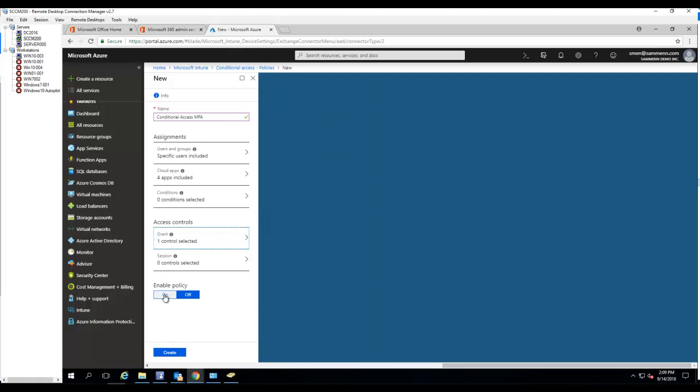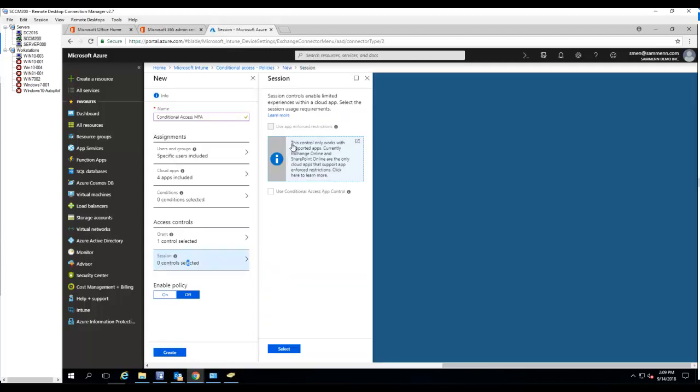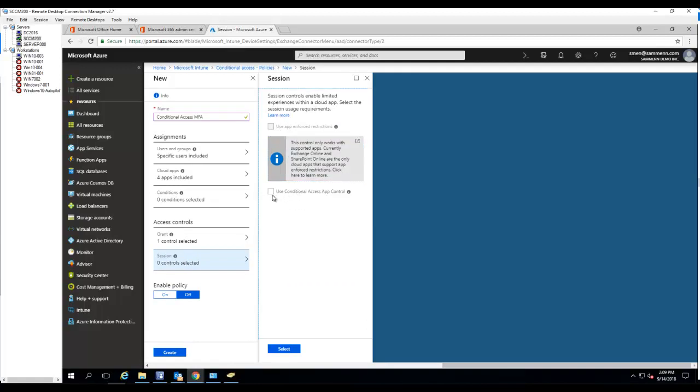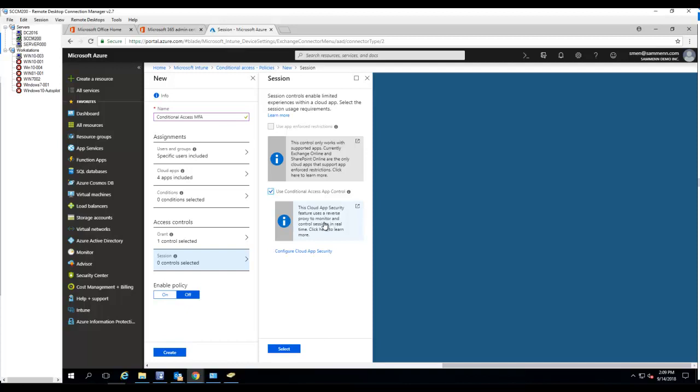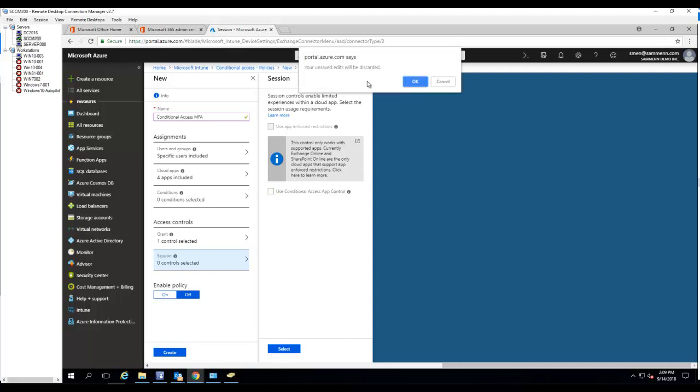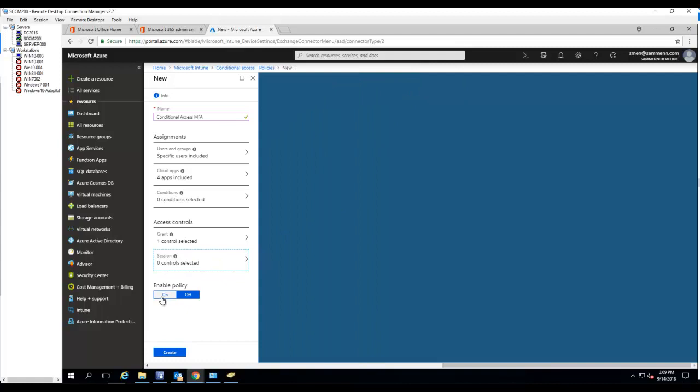Make sure you enable the policy. Session control or sessions. I'm not going to enable this. You can enable it and set up the cloud application secure features. In this case, I'm not going to do that. So you want to make sure you enable the policy. Click on create.